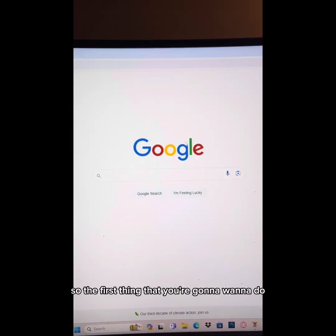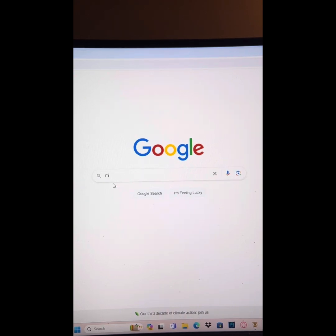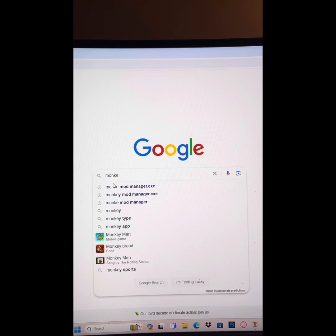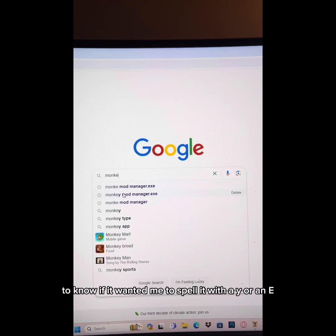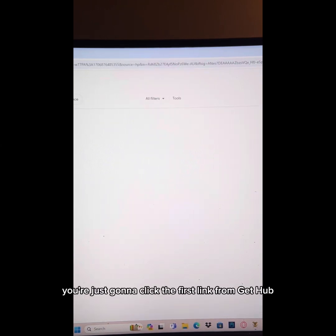Alright guys, so the first thing you're gonna want to do is download Monkey Mod Manager. That should be easy — didn't know if it wanted me to spell it with a Y or an E, but I don't think it matters. You're just gonna click the first link from GitHub.